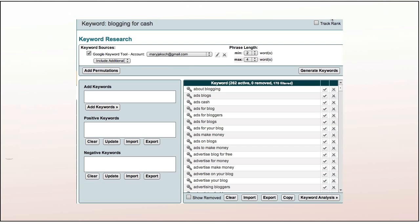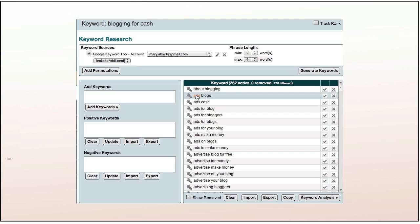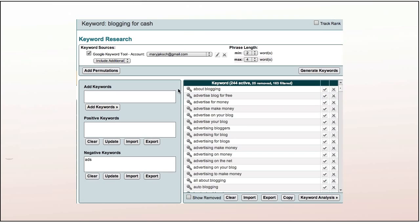Now Market Samurai has created the first list for us. Remember, we're focusing on relevancy — how to find relevant keywords. Your first task is to weed out everything that's not directly relevant to the topic you want to write about or create a product about. For example, I'm going to take out everything to do with ads. Just click on the word 'ads' and then click on the X. I'm also going to take out the word 'advertise' — click on it and click on the X. That removes all suggestions with that word in them.